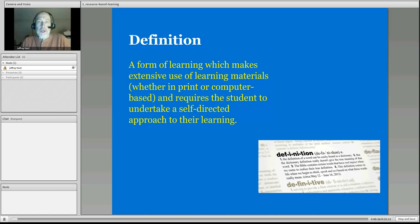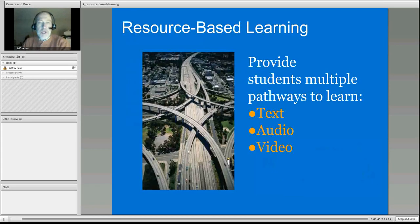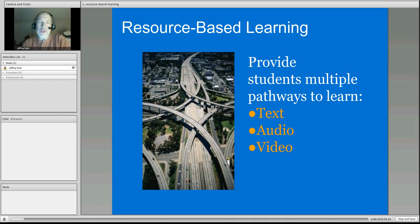In this type of learning, a student is largely self-directed, and we provide the student a large number of resources for them to reach their learning. These resources can be in the form of text, audio, video. In some cases, they can replicate the same type of content.